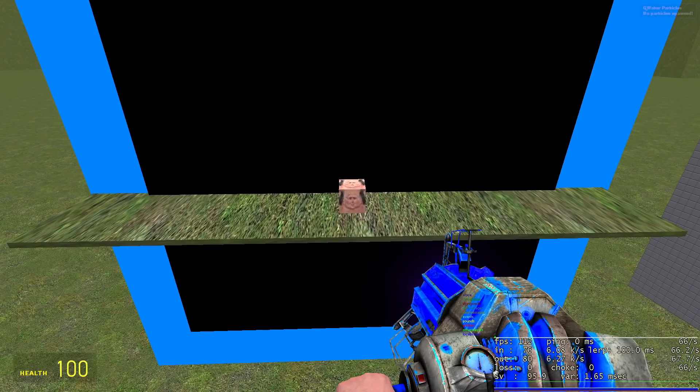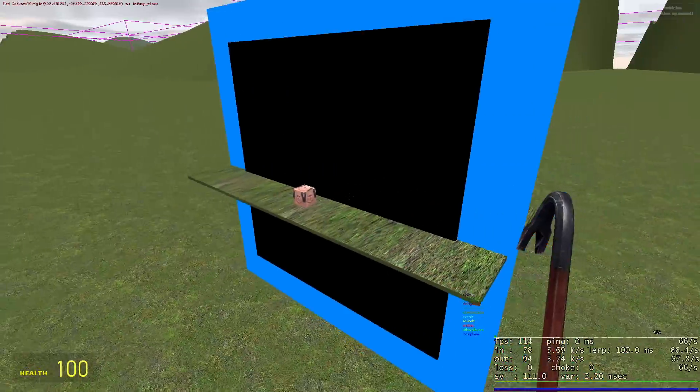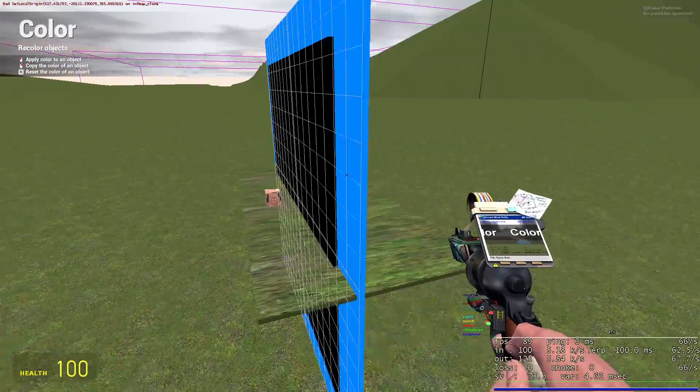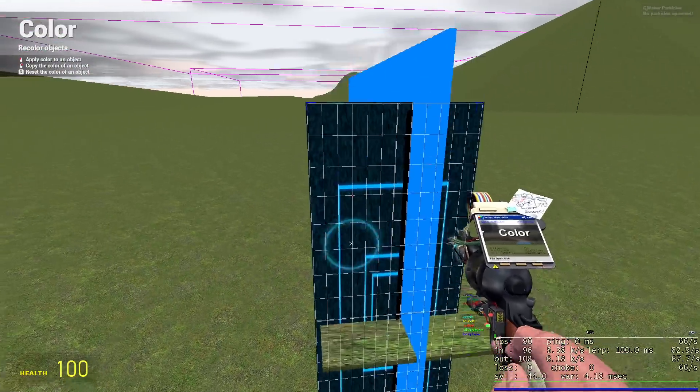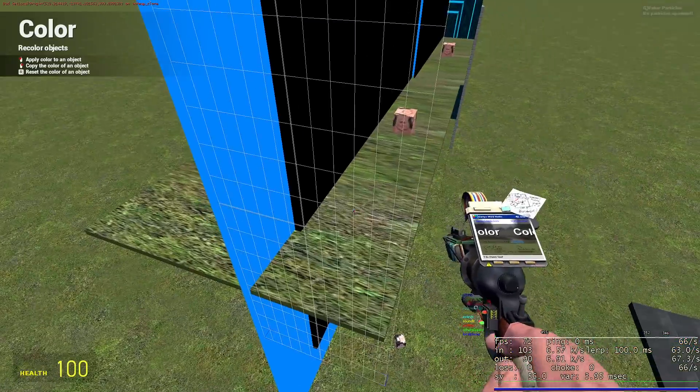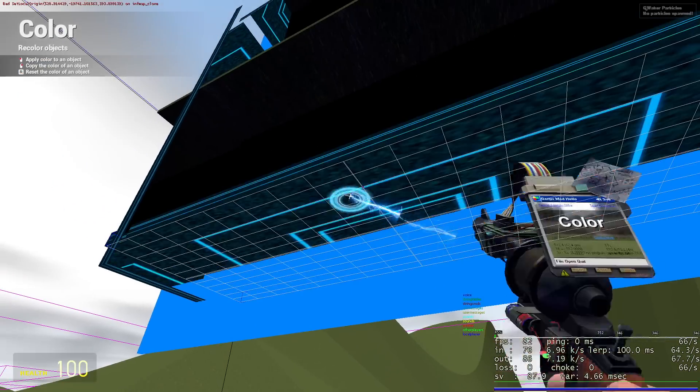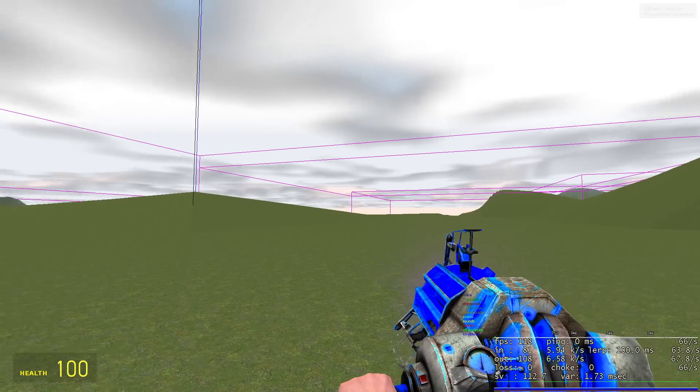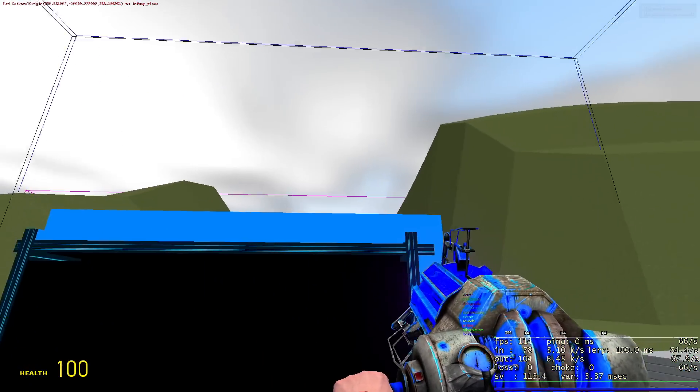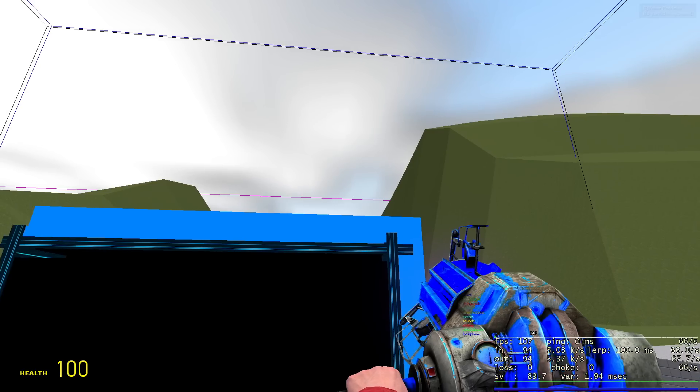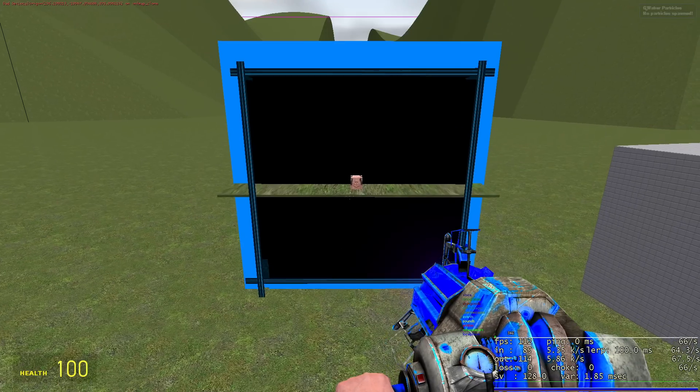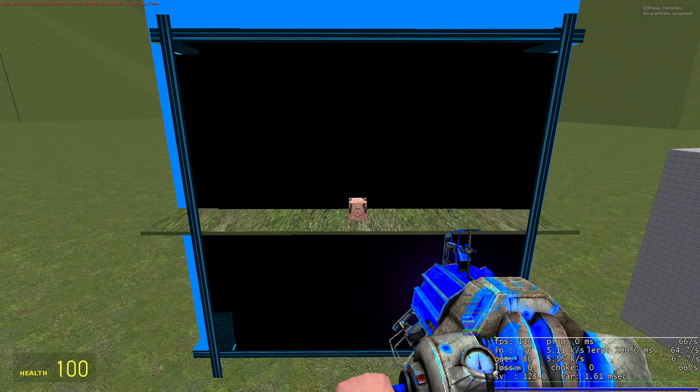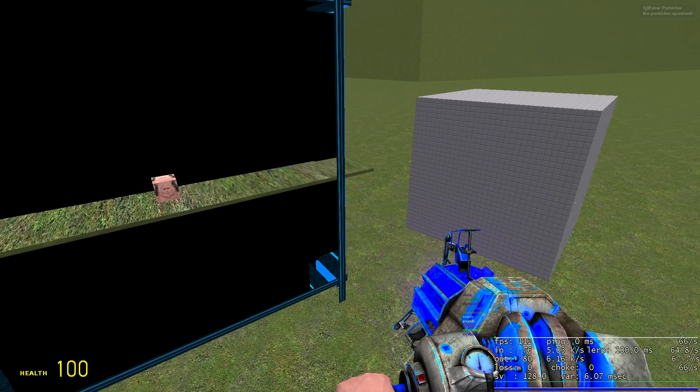Now what we're going to do to make this map infinite is we're going to add some portals. Just like this. Now these portals, the infinite map doesn't actually use portals. It uses a little more complicated technology. But basically you just got to know that it's basically just a portal.